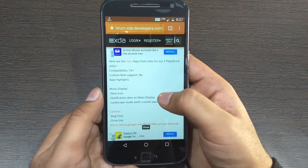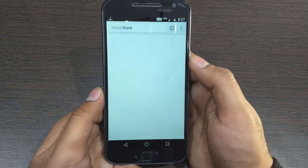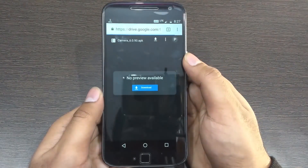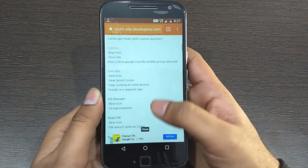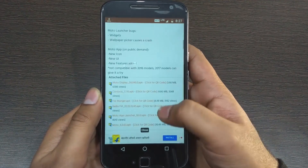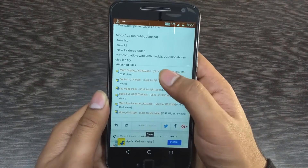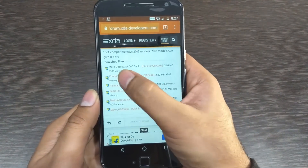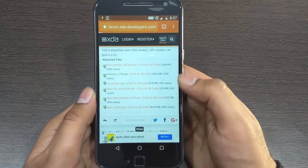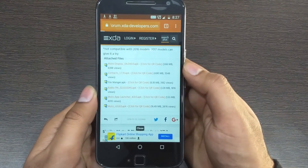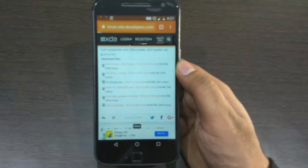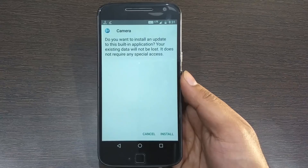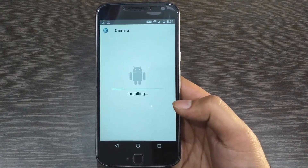The Moto Dialer and Moto Gallery APK are not updated because the Gallery is not supported on newer Moto phones. I've already made a video on how to get the Moto Gallery APK on every Moto smartphone — I'll leave the card for that video. I'll also leave the XDA Forums link for these apps in the description; it's completely virus-free, safe to download, and all new features and bugs are mentioned on that page.